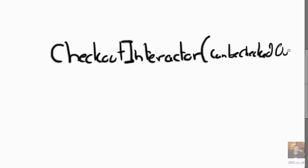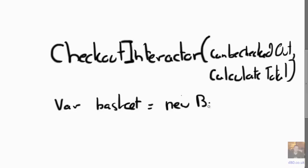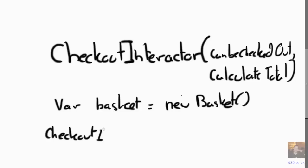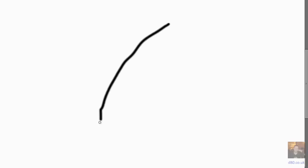Now imagine we've got our checkout interactor and that might want to interact with two different things. It might want to interact with something that can be checked out and something that calculates the total. Now because our single class implements both those interfaces, we can just create a basket and we can pass the same thing in twice, but it's being used in different ways. It's utilizing different roles and there's nothing really wrong with that.